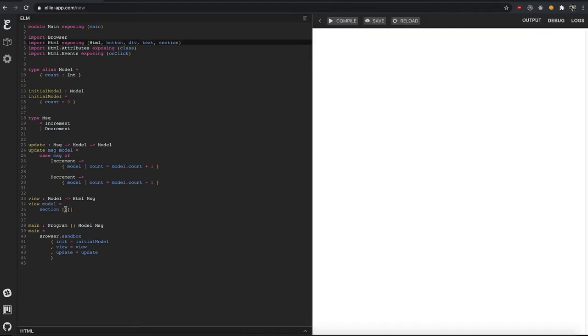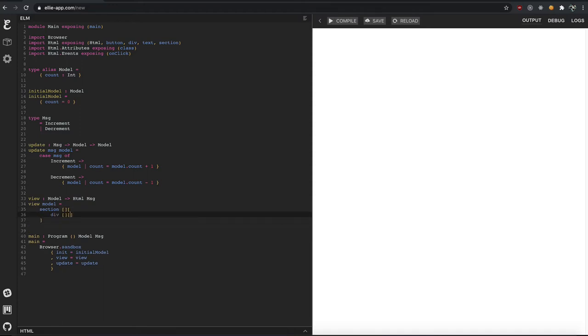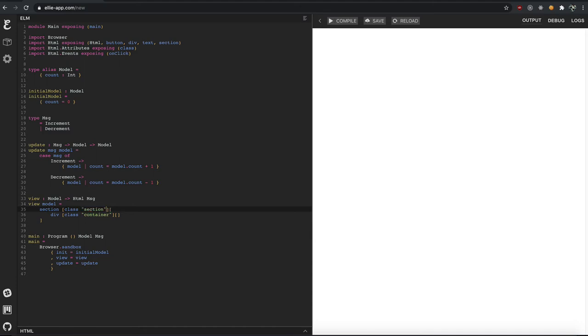And inside of there, we want to have our div container. So we'll say div and give it a class of container. It needs to have the class on it so it knows it's a Bulma class. Save, compile. All right. So far, so good.